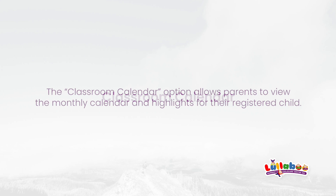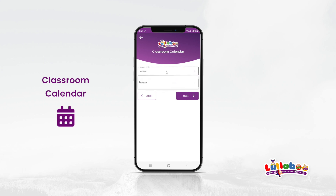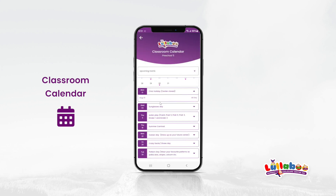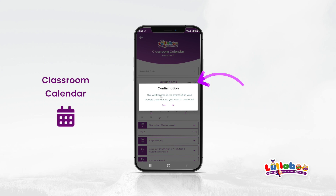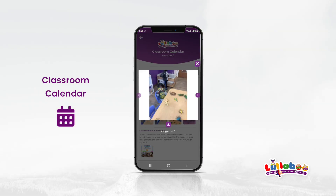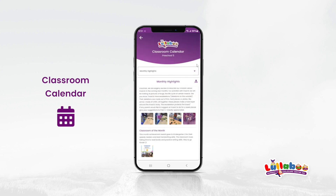Classroom Calendar. The Classroom Calendar option allows parents to view the monthly calendar and highlights for their registered child. Click on the Classroom Calendar on the home screen. Select the child from the list. The current month and year will automatically be selected on the app. Selecting the monthly highlights option will show you the calendar highlights along with pictures. Click any picture to see the full-size image. Click the arrows to navigate between multiple pictures. You can download one picture or all of the pictures.